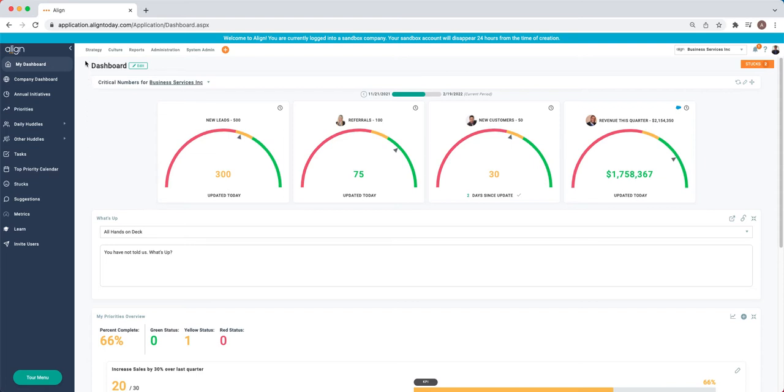On the top, everyone will see the Strategy tab and the Reports tab. You can utilize the Reports tab once you have some data built out. For those administrators, you'll also see the Culture and the Administration tabs.